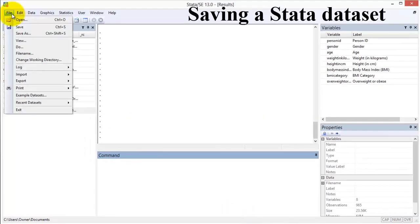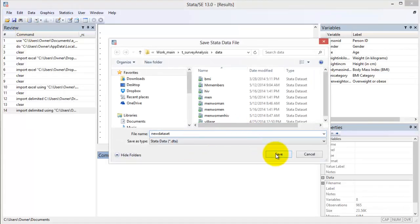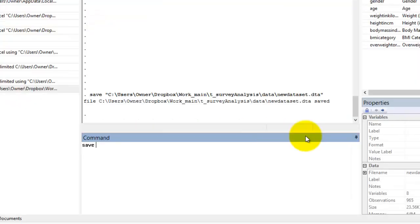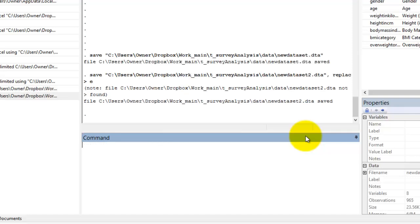Saving a dataset using the menus is as easy as selecting File, Save, and giving the dataset a name. The save command is equally easy: type save "FolderPathName/Dataset". If you will be editing the dataset, add comma replace to the command so that STATA updates the dataset with your edits.